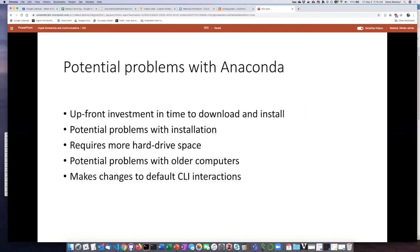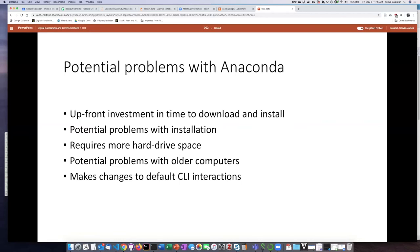However, it's not without its pitfalls. One of the biggest ones is that there's a pretty big upfront investment in the time that it takes to download and install Anaconda. Anaconda is a really huge thing, and so it just takes a while to install. Also, because it's a huge thing, it's more likely to cause potential problems in the installation process.